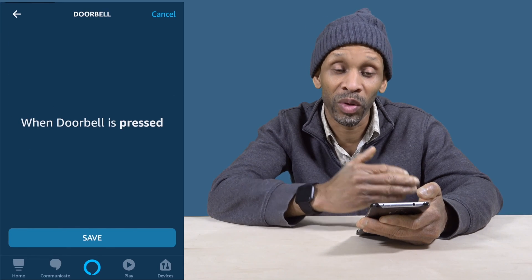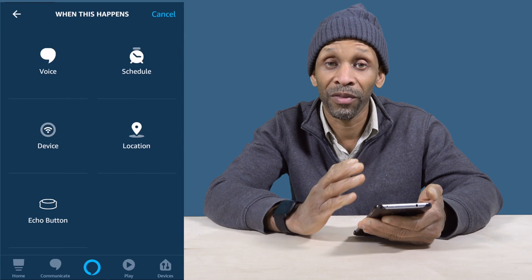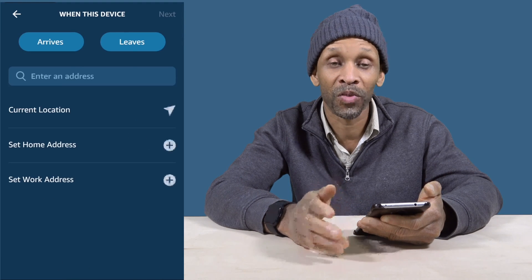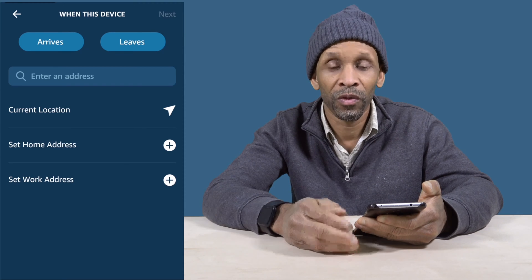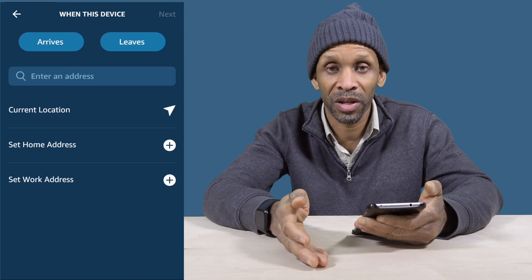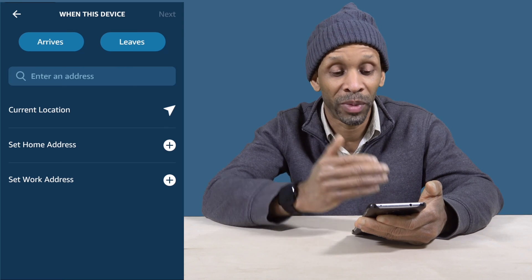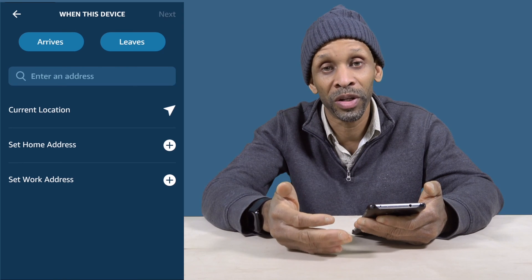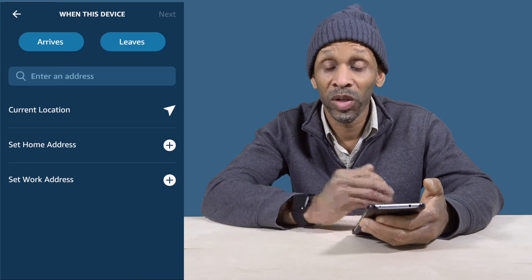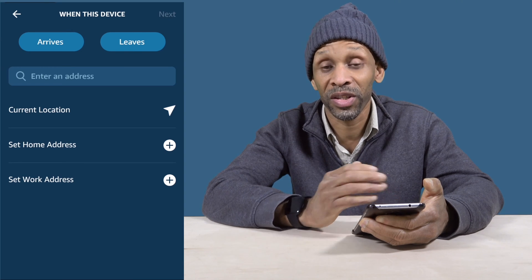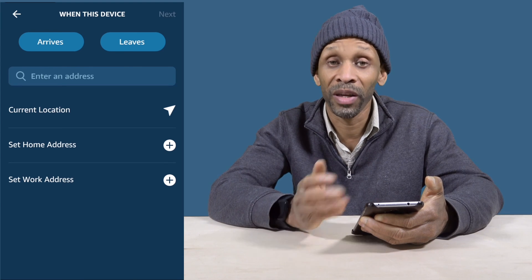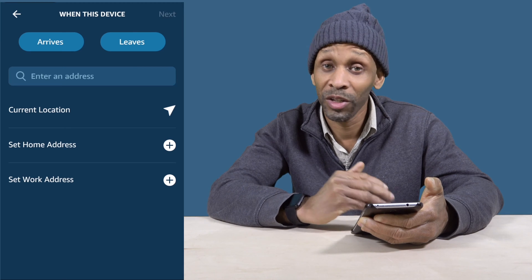Right next to Device you have Location. With Location, you can set up what happens when you arrive or when you leave. For instance, when you arrive home, you can have the TV come on, the air conditioning set itself, or whatever you want. It's all based on your phone's geo-location — when your phone enters that area, that's what triggers it. When you leave, you can have things happen too, like setting your alarm or turning off your smart thermostat.